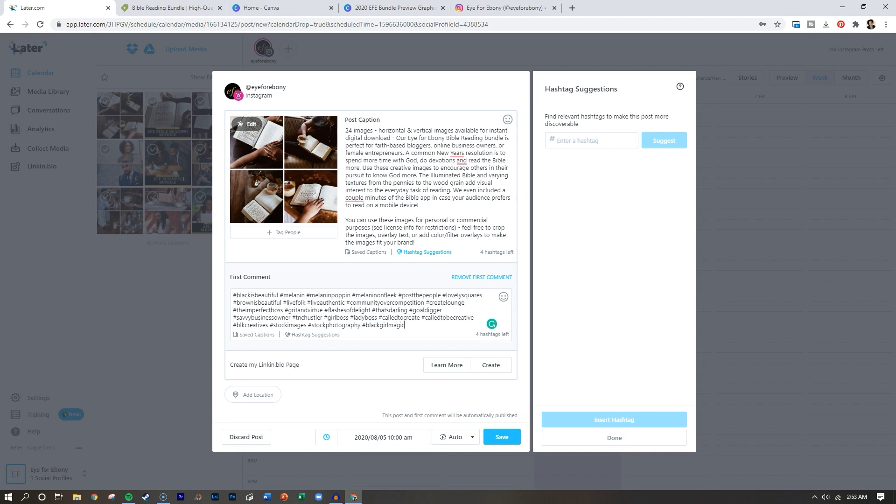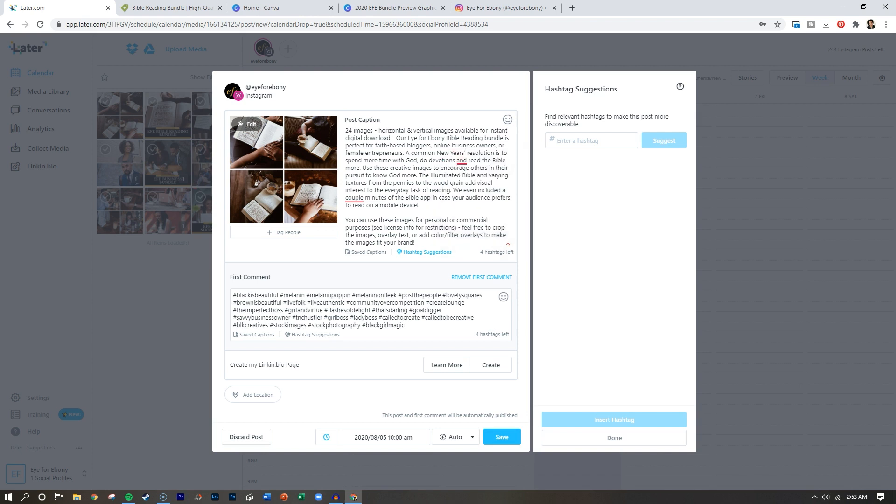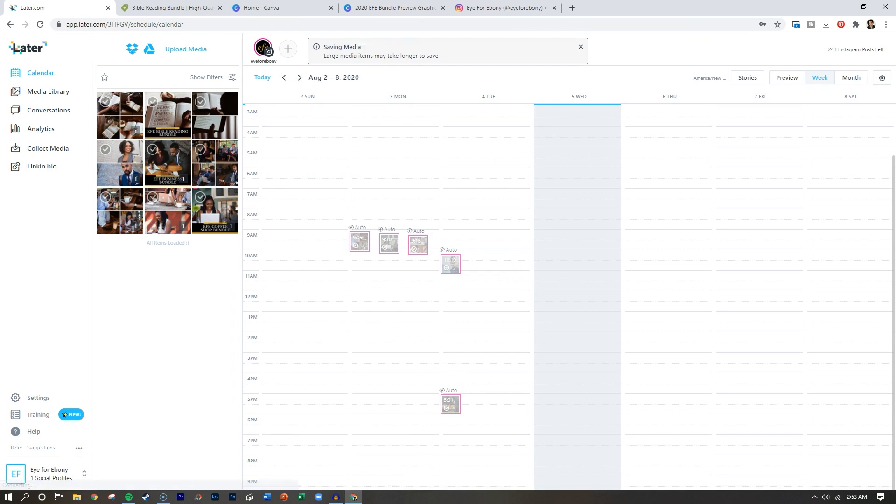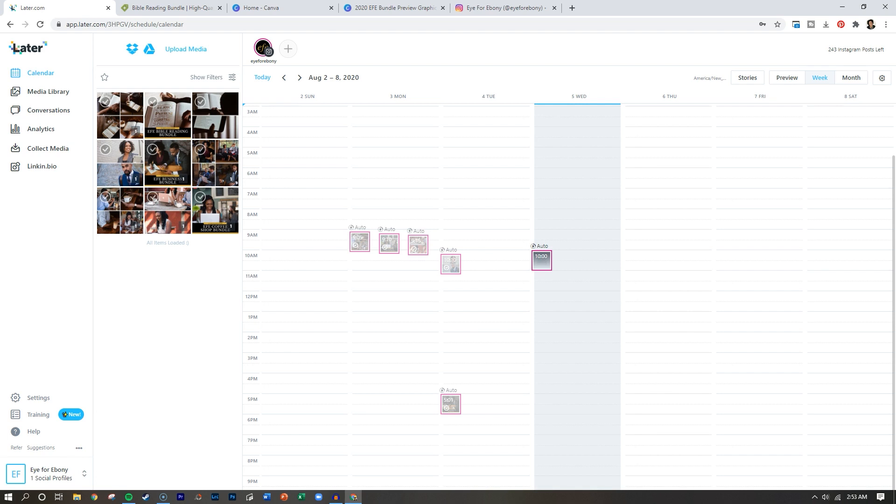So once you've put in your caption, and we see here, I've got a couple things that I need to fix grammar wise. And then what we're going to do is save it for 10 a.m. And you can see it appear on the calendar here. Once it appears on the calendar, there is nothing else left for you to do. Just sit back, wait and engage on your posts.